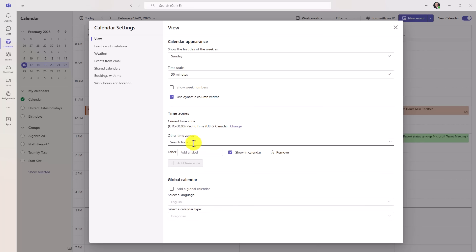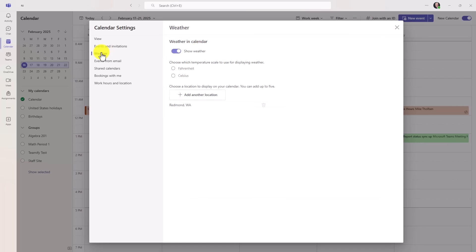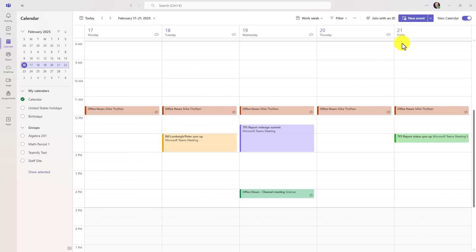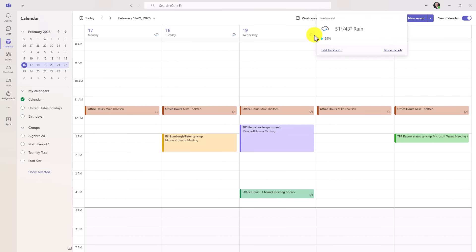You can add time zones just like in Outlook. So I want to add a different time zone. It's really easy to do that. You can add things like weather widgets here. You can say I want that in Fahrenheit, events from email, shared calendars, bookings with me. So just a ton of stuff. We'll click save and then close. And look at this. I have a nice little weather right here. Click here. Oh, it's my area. It's always raining around here.